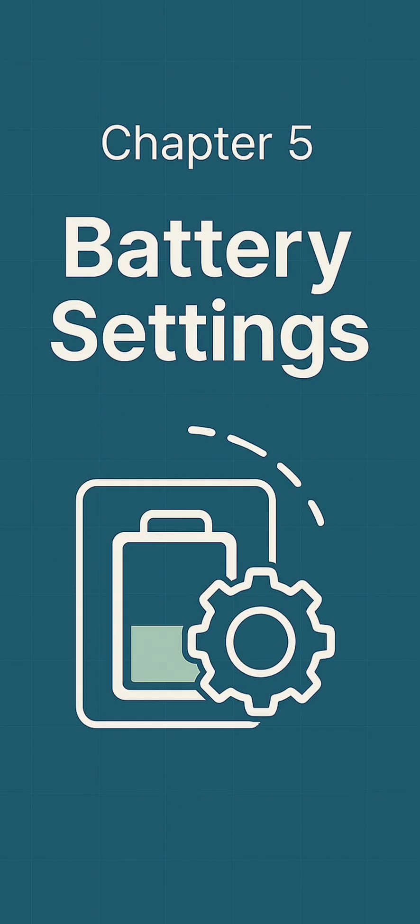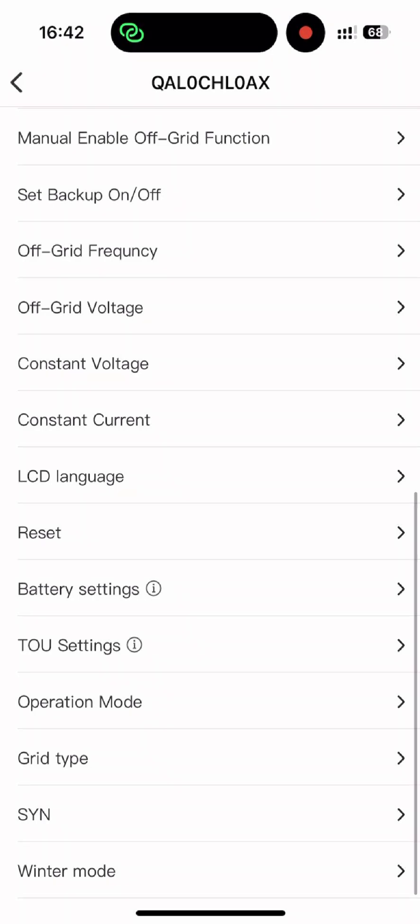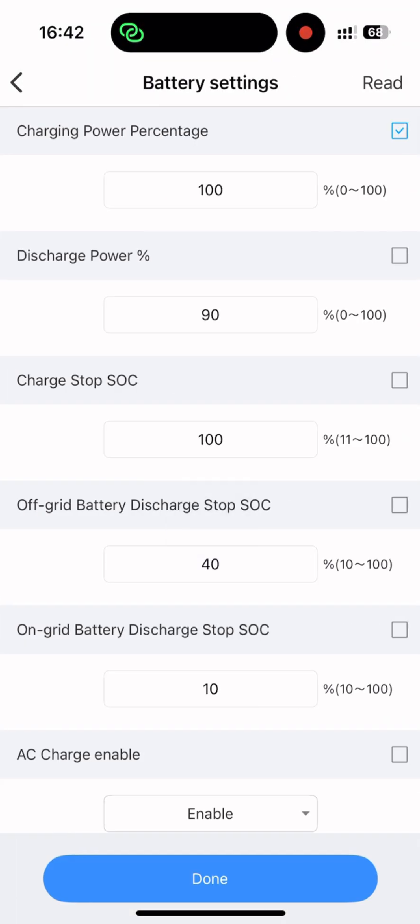With export limits securing grid safety, we now pivot to the heart of energy autonomy: battery configuration.